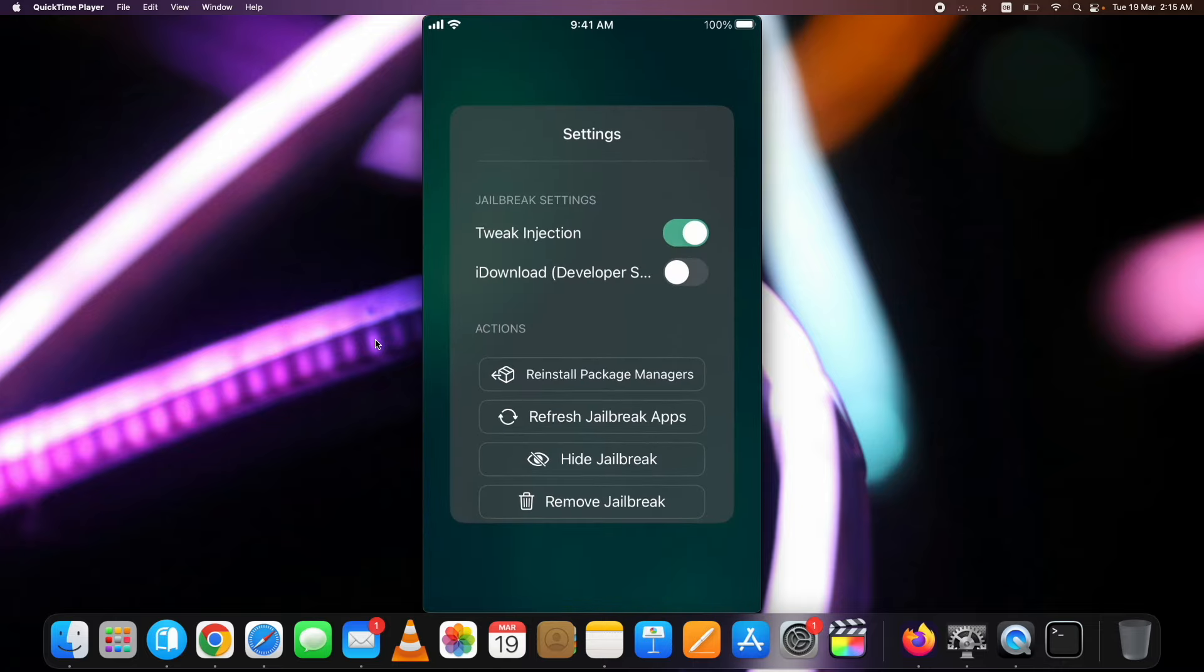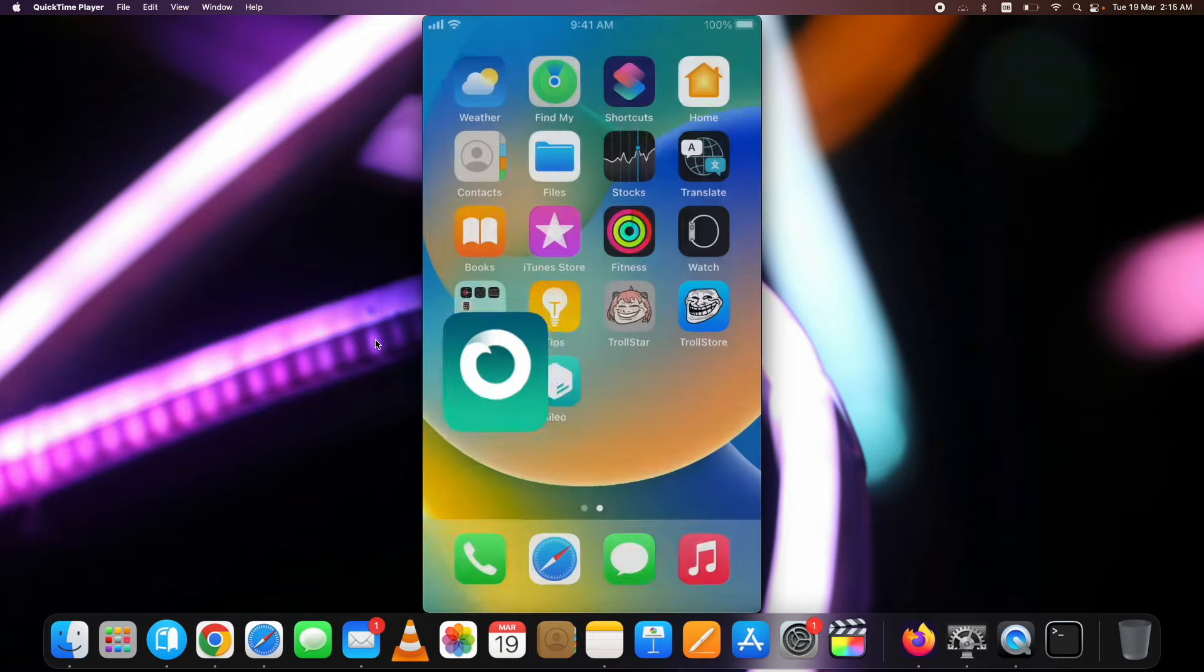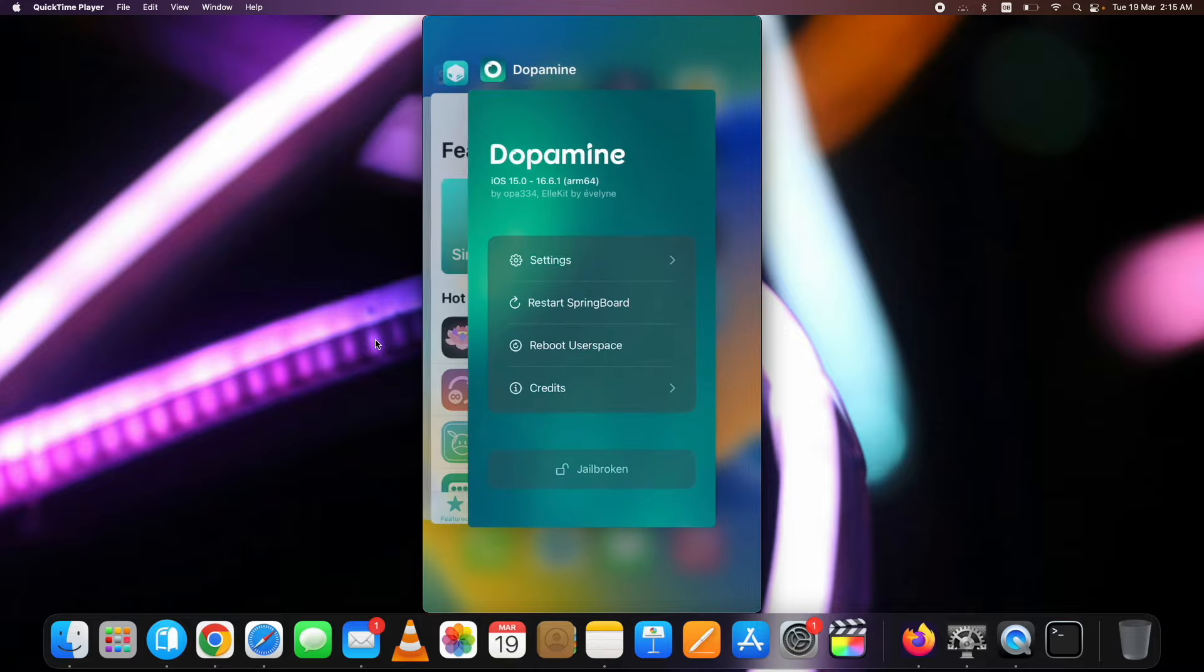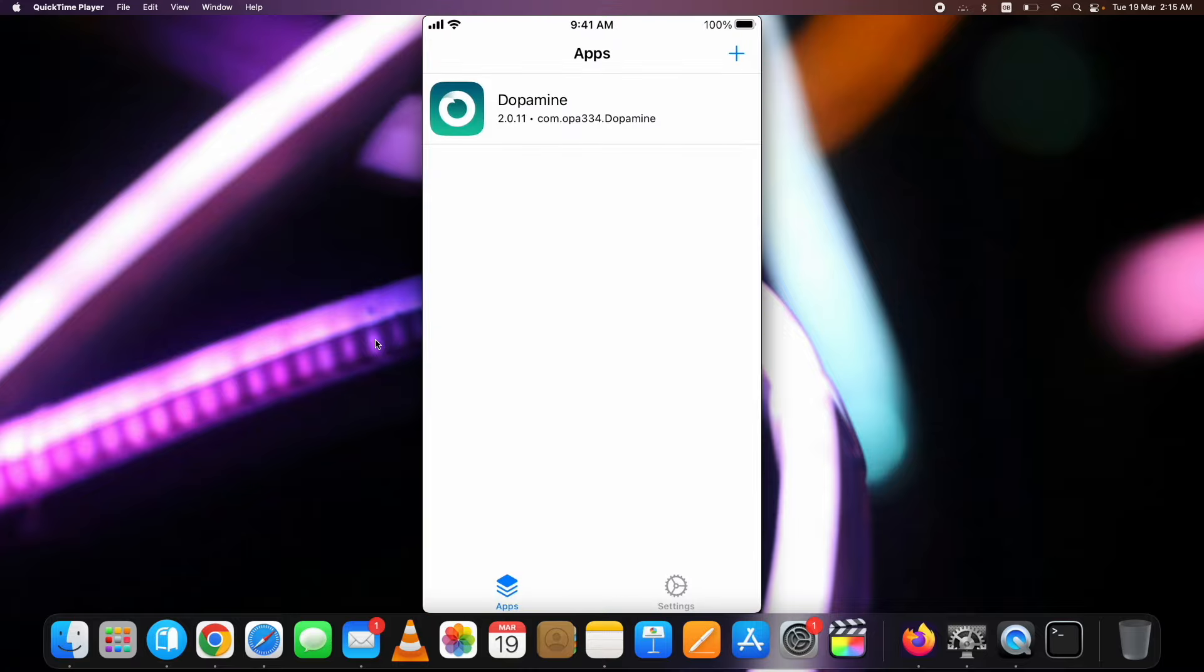Hey, what's up guys, hope you are all doing well. In this video, I am showing you the Dopamine Jailbreak 2 installation with TrollStore 2.